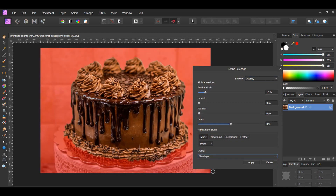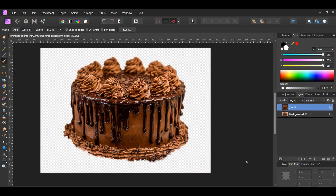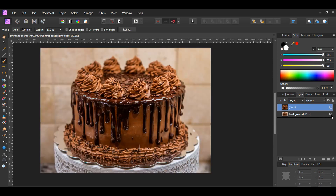In the context toolbar, hit Refine. Next, set the output to New Layer, then hit Apply. In the layers panel, select the new pixel layer and uncheck it.